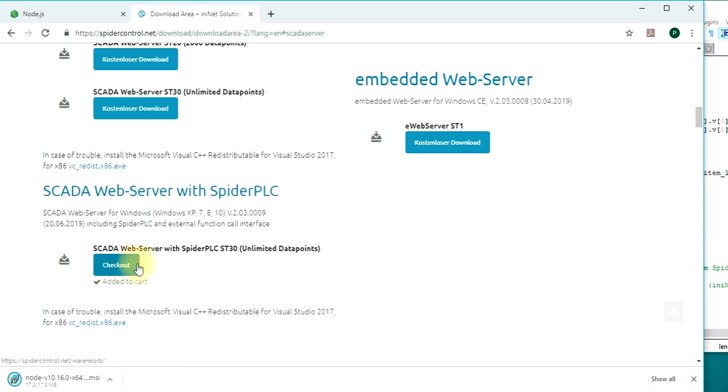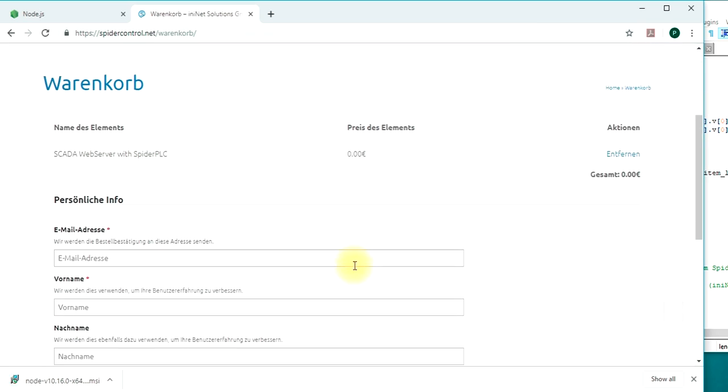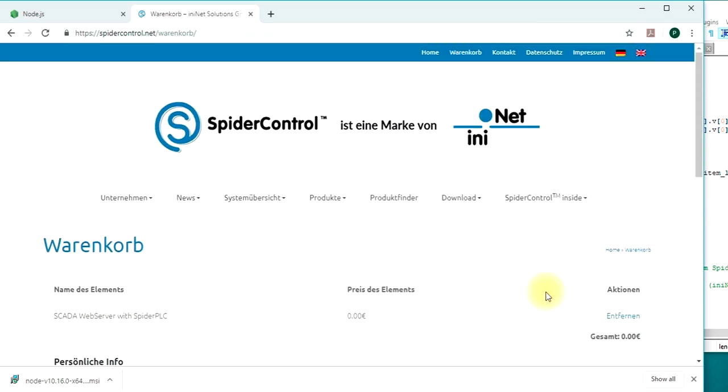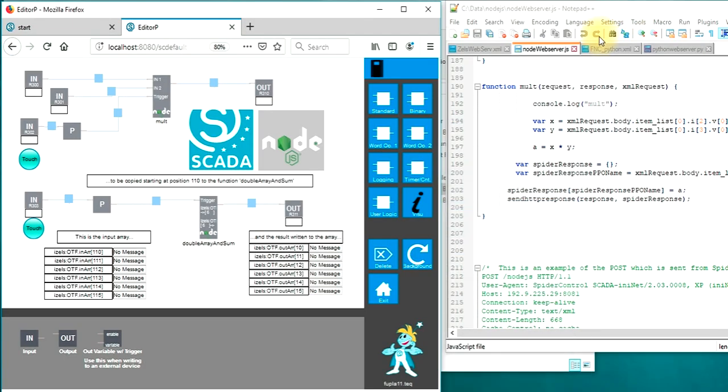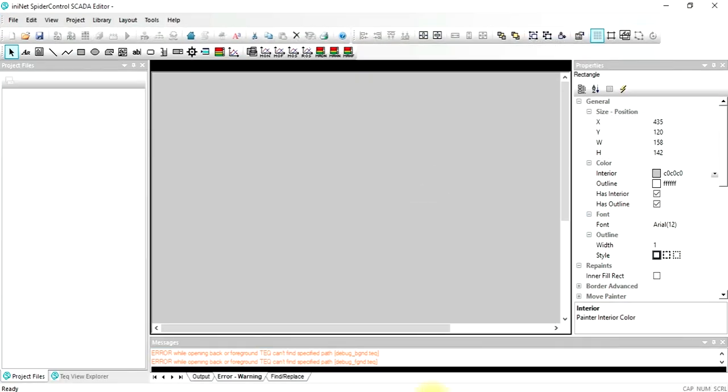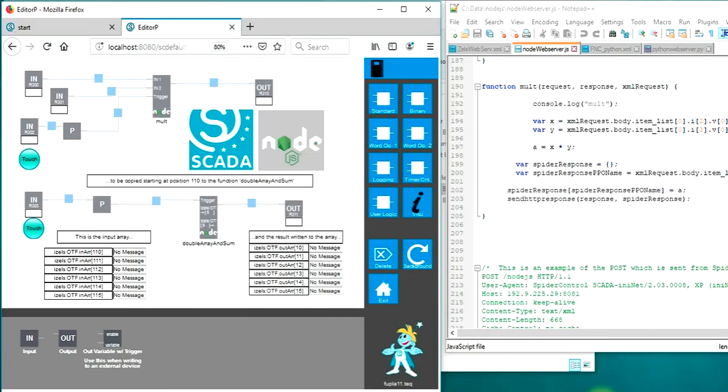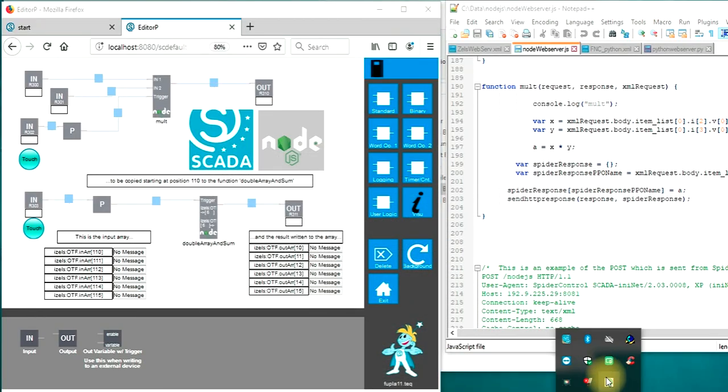Go to the checkout and enter your email address and name and you will have a free download. You can start the installation script, take the directories that are suggested. After you have downloaded and installed the Spider Control SCADA server, it will start this tray icon app.